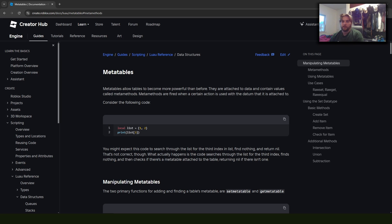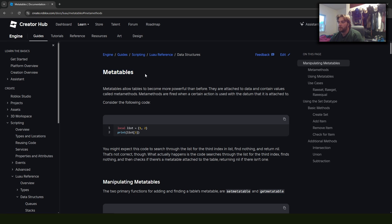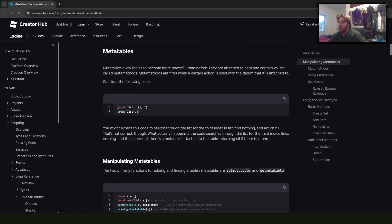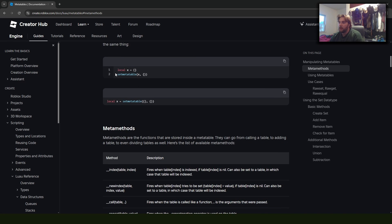Hey, what's up guys, Quicker Tom here with another scripting tutorial video. Today we're going to be talking about metatables. If we go to the creator hub documentation we can do some reading. We can take a regular table and turn it into a metatable by calling setmetatable on it, or we can define the metatable inline inside the setmetatable function — both approaches do the same thing.